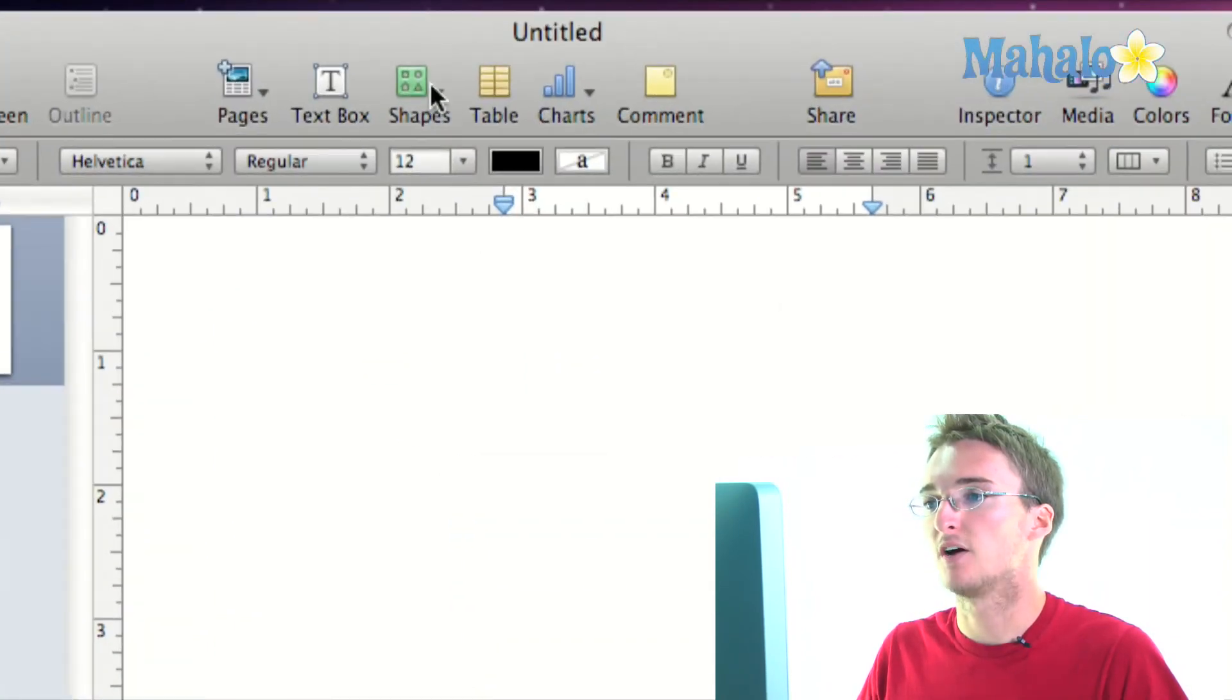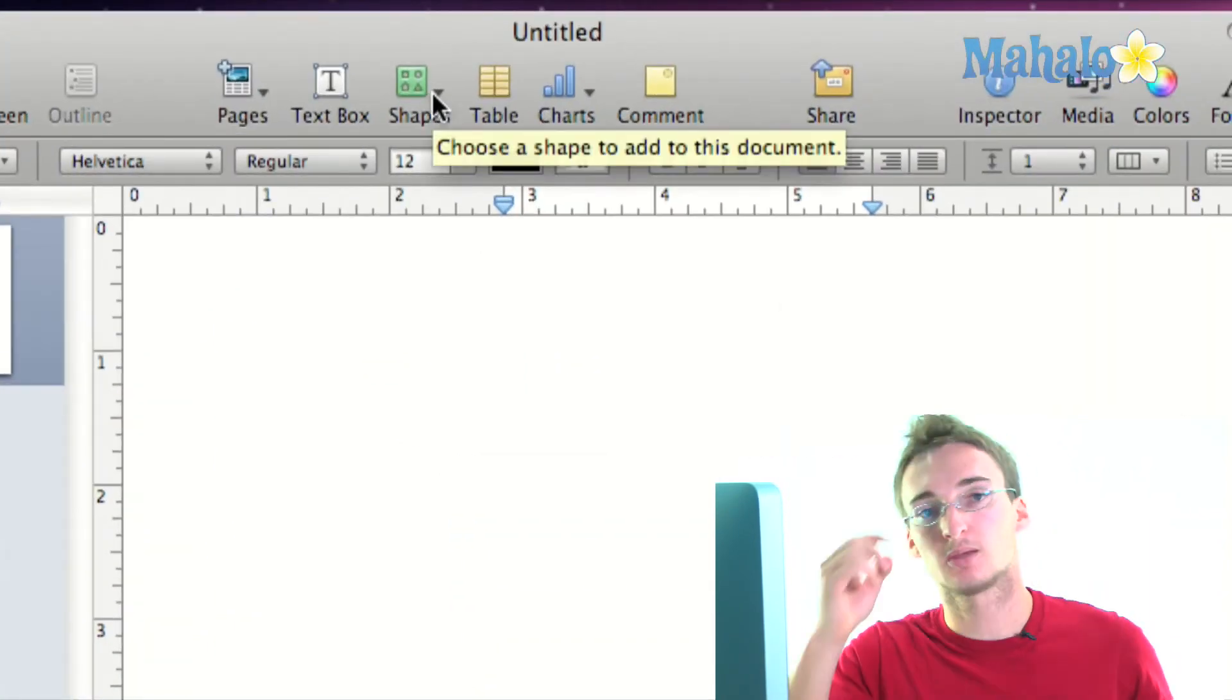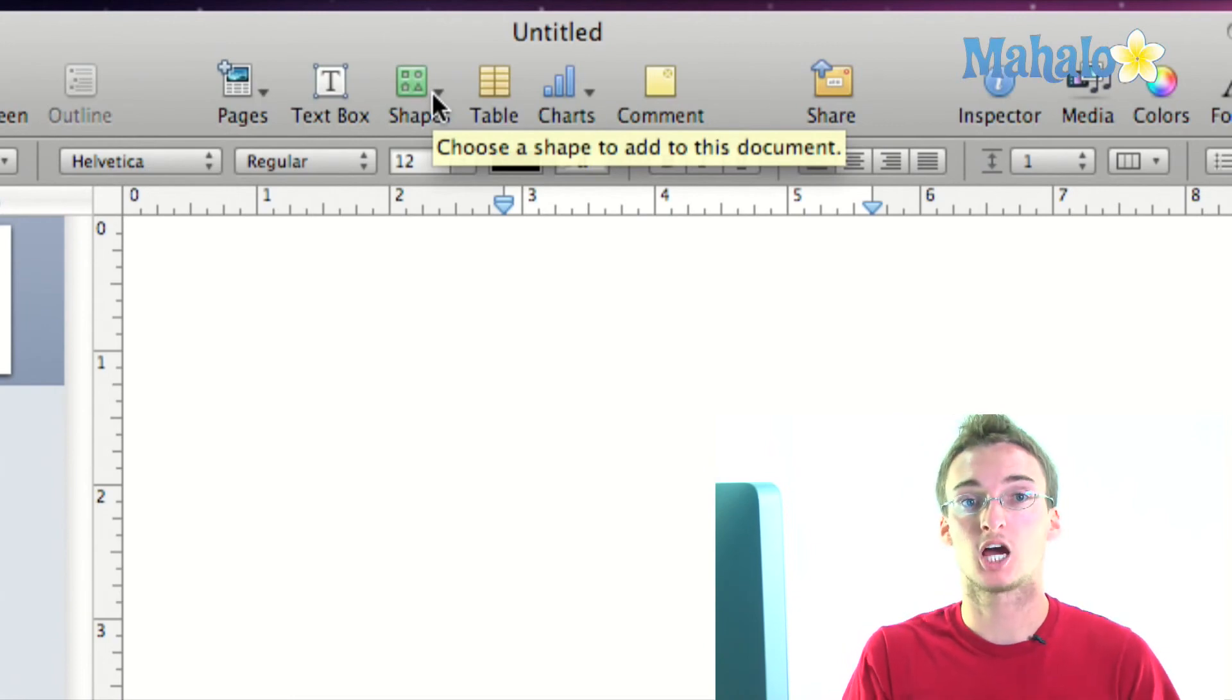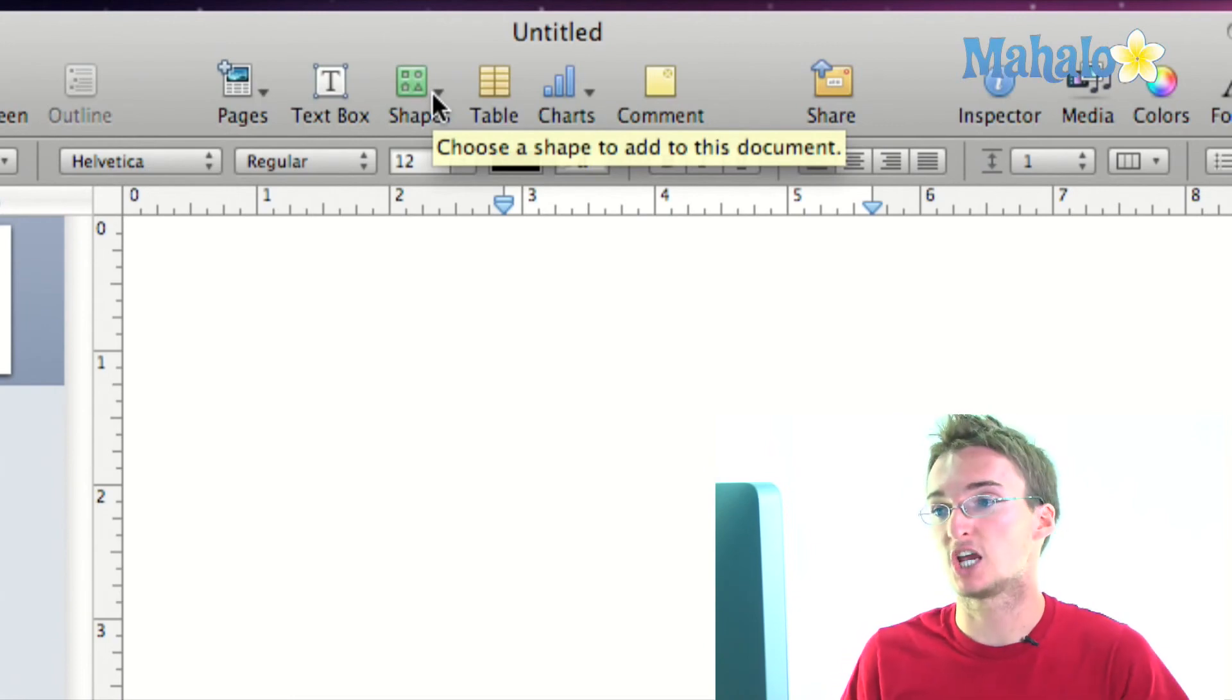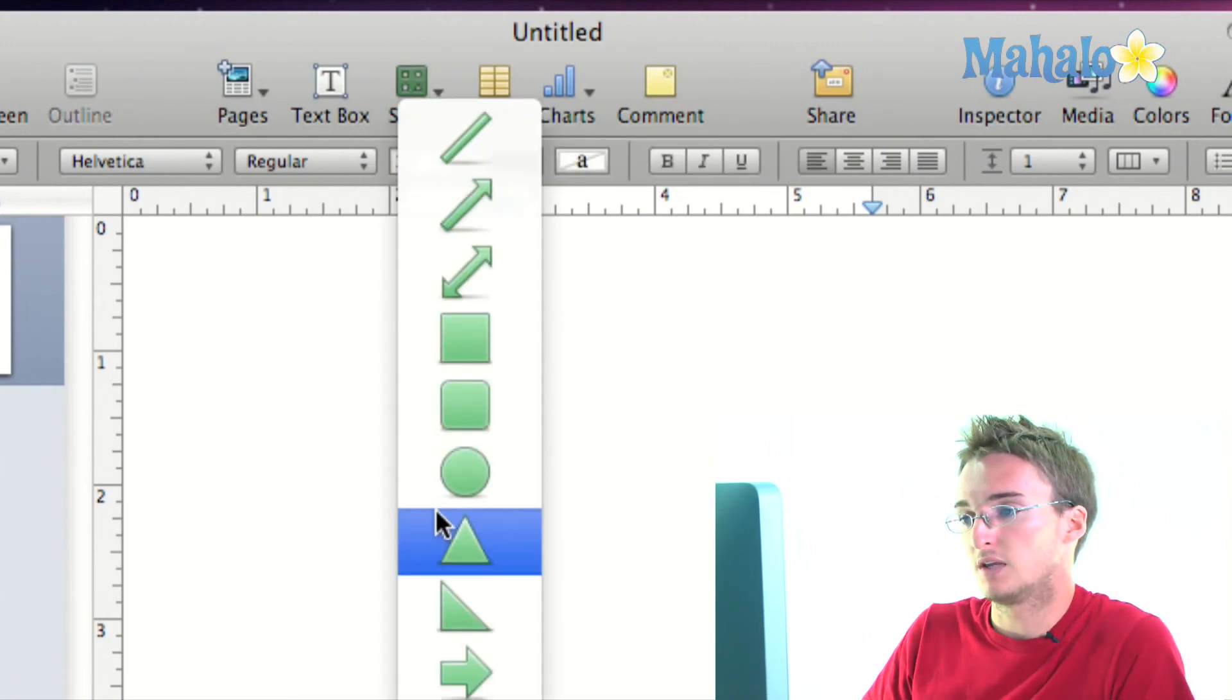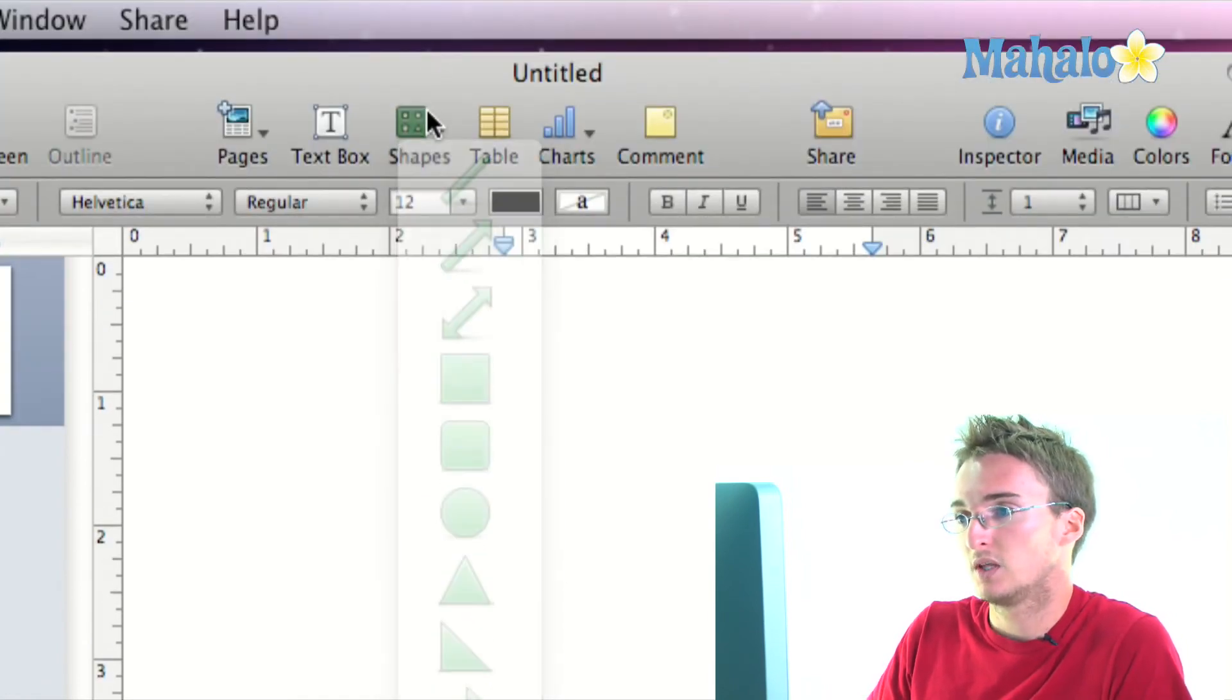Next we have our shapes, so to any document, even in a word processing document, you can always add shapes for fun and it gives you a drop down menu you can add all the different shapes to.